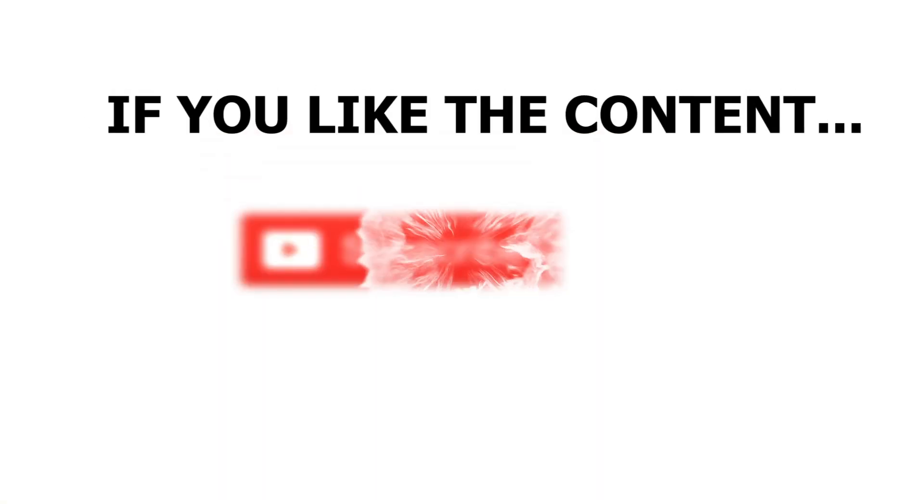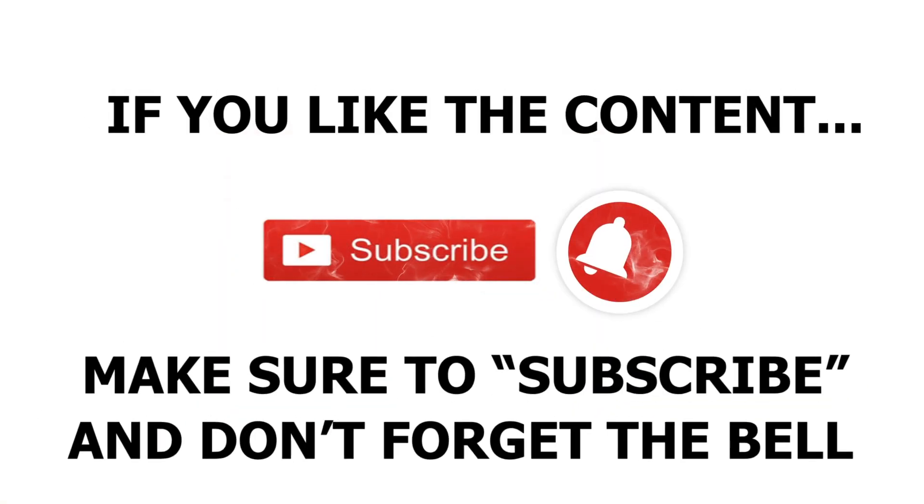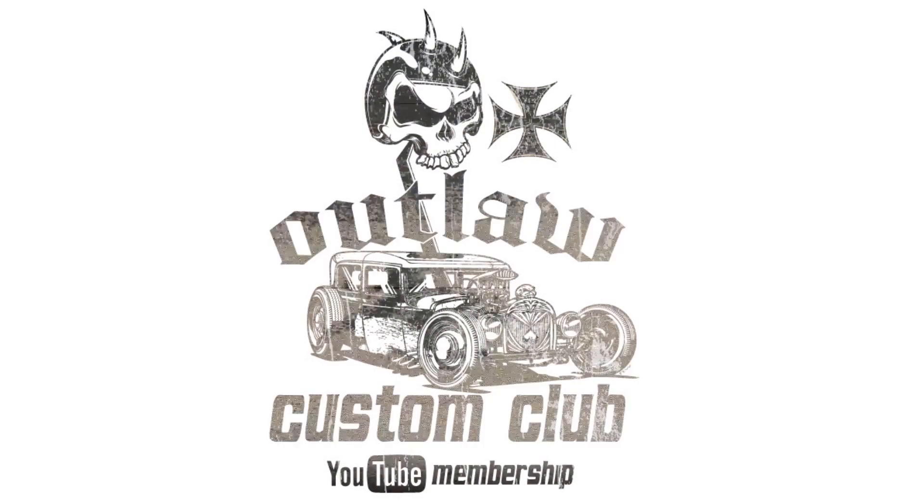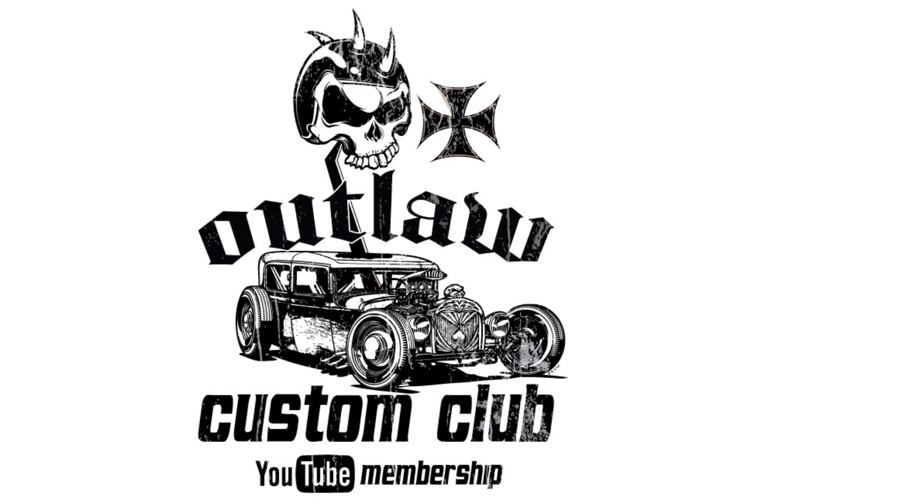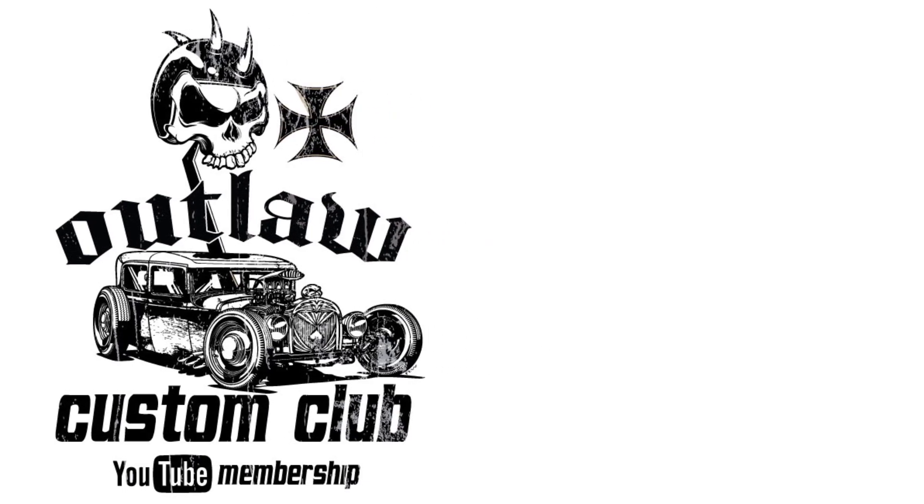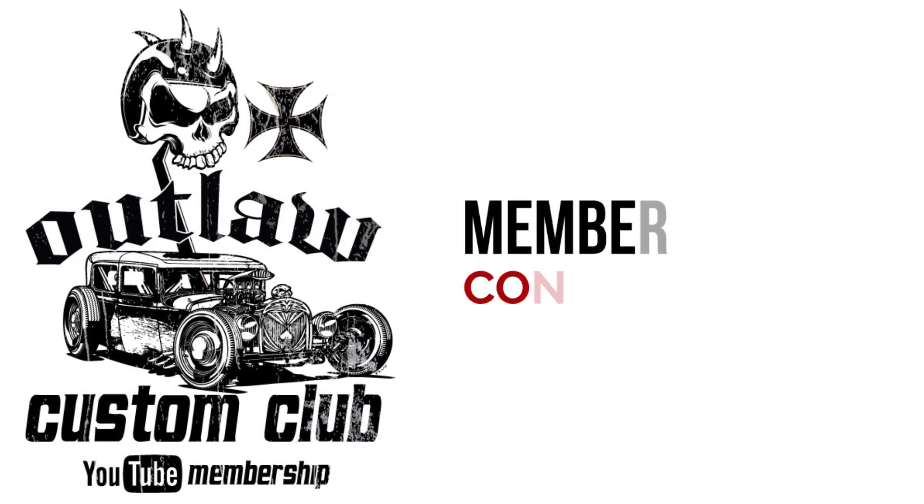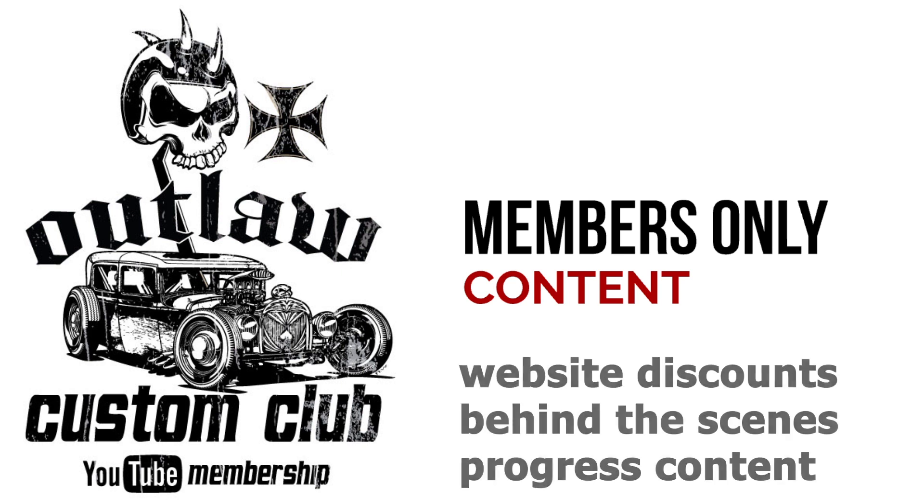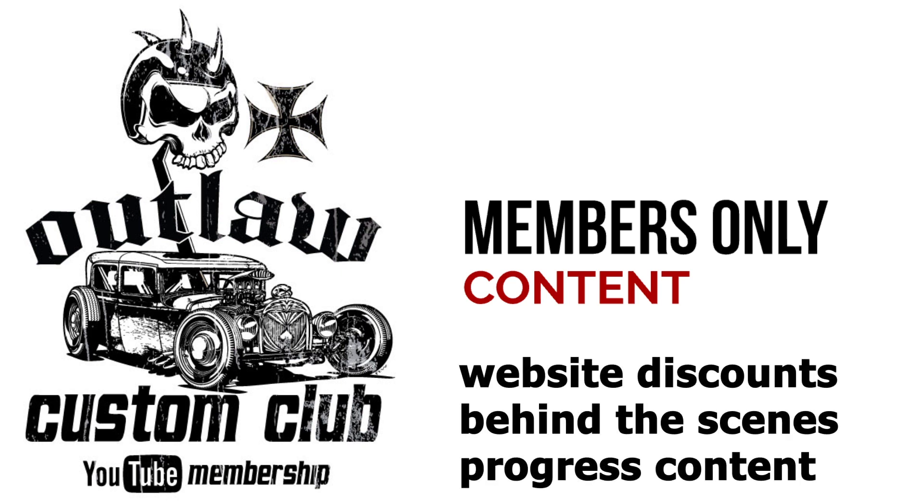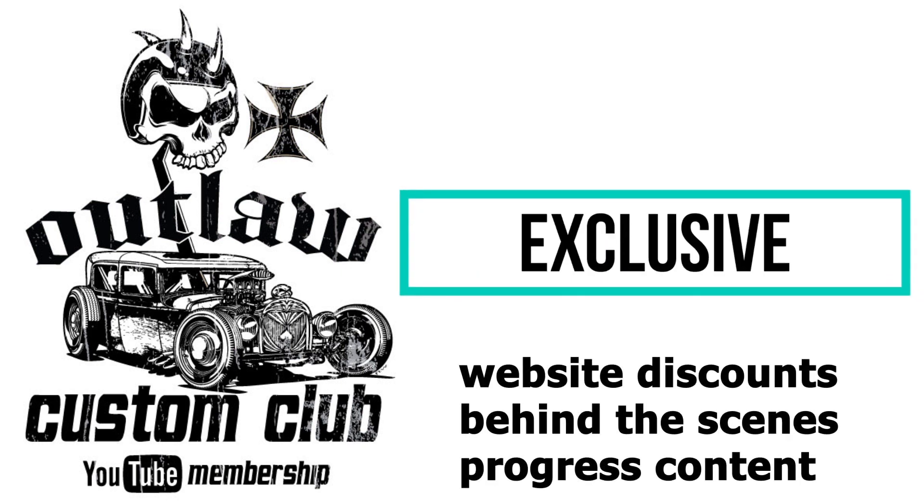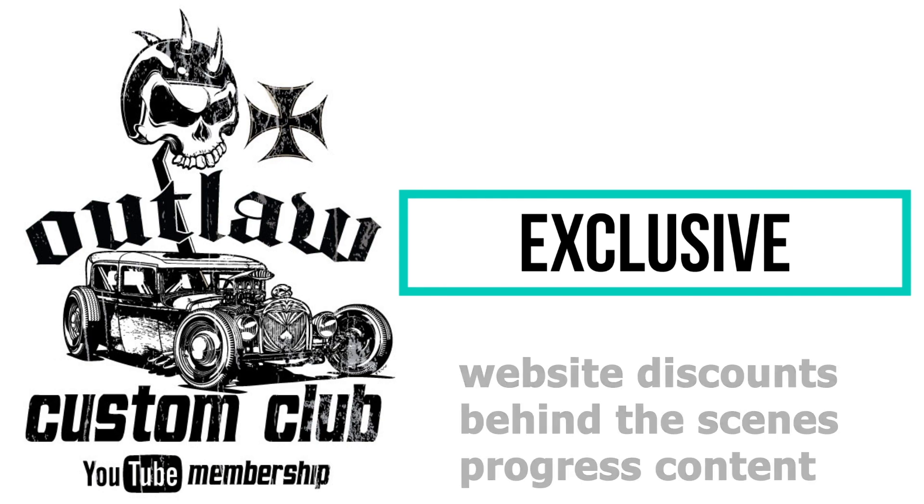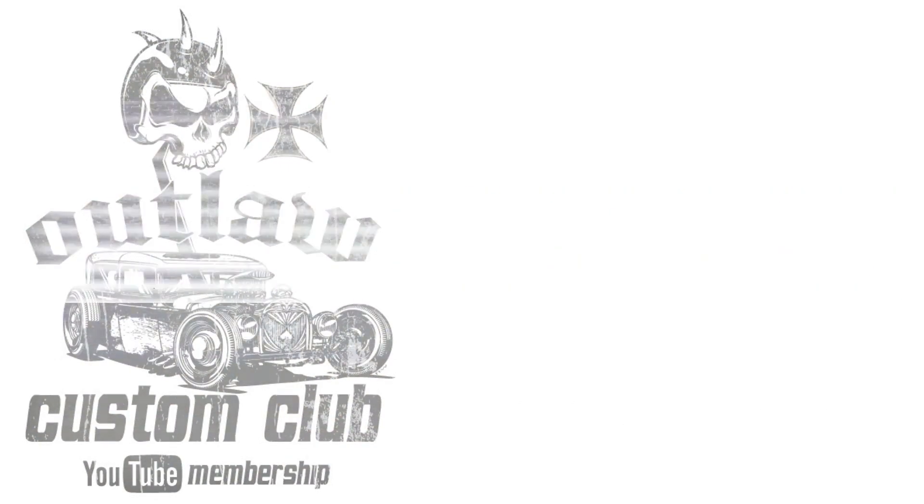If you like the content, make sure you like this video and don't forget to subscribe and ring the bell to get notified of all future videos. Not sure if you guys are aware but I do have an Outlaw Custom Club YouTube membership with special benefits, some members-only content like website discounts to customs that I have for sale, behind the scenes videos, progress pictures and content, so on and so forth. Make sure you check it out.